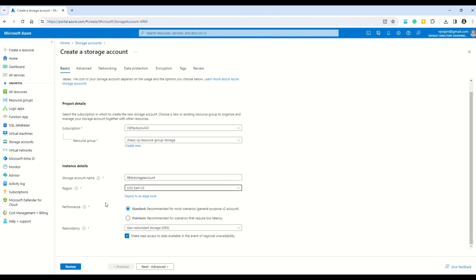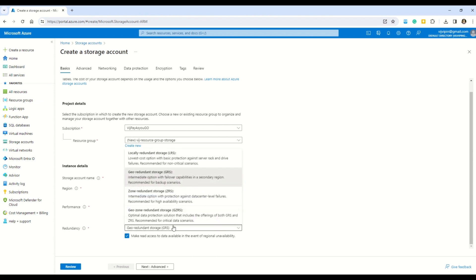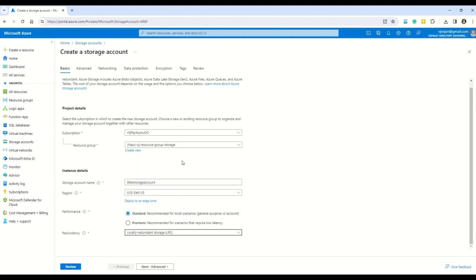For performance, I'll leave it as Standard for demo purposes. For redundancy, you have multiple options: LRS (Locally Redundant Storage), GRS, ZRS, and GZRS. I'll select Locally Redundant Storage, which is the cheapest option.